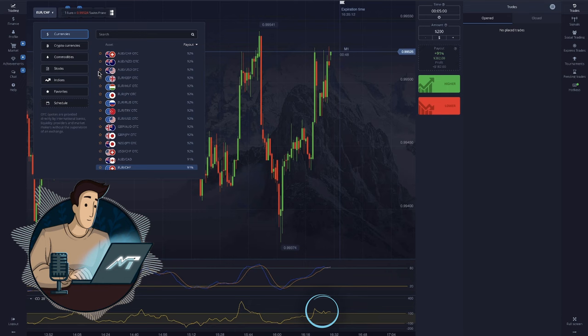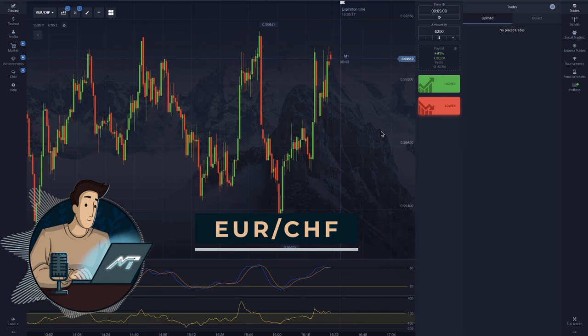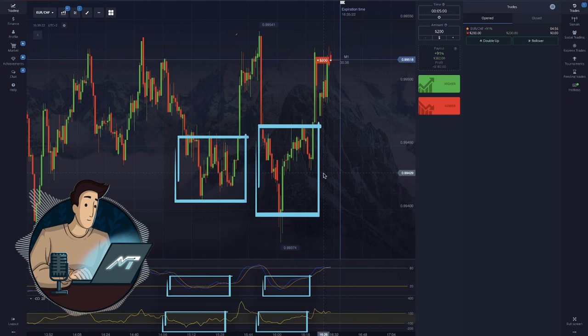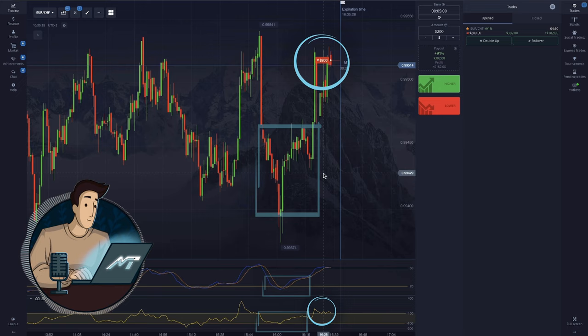Here's an example of the EURCHF chart. We see a wavy movement of candles and the indicators are in the overbought zone. This signals that there will be a reversal and the chart will go down.